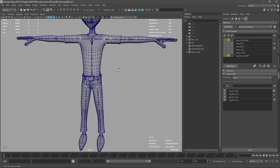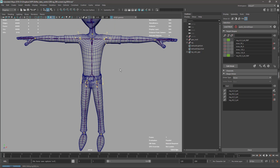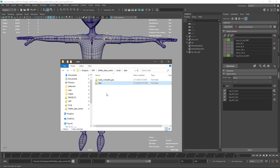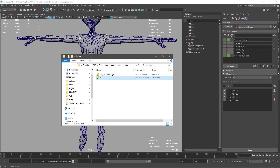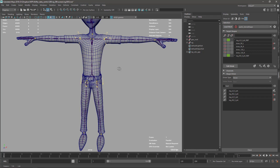First I'll clean up and save a version. Next I'm going to create a proper folder called 'shapes' in my data folder — that's the build/data folder. Remember we have assets, data, and scripts, so this goes in data. You can organize this as you wish; it's not mandatory but it's the way I do it.